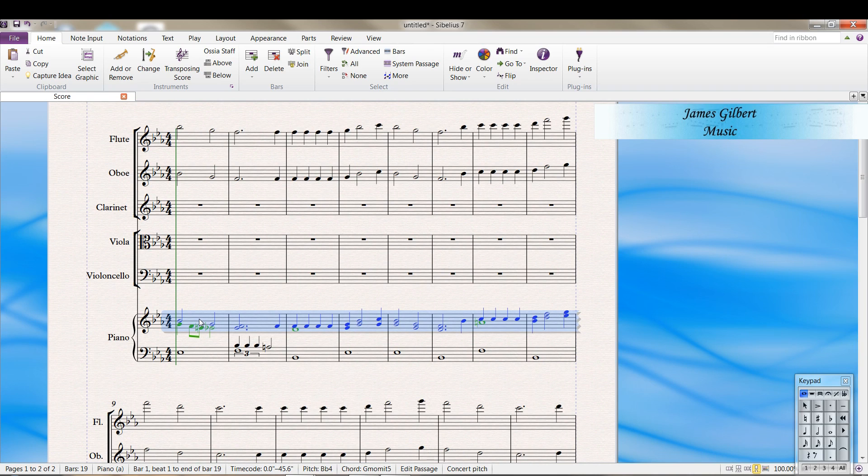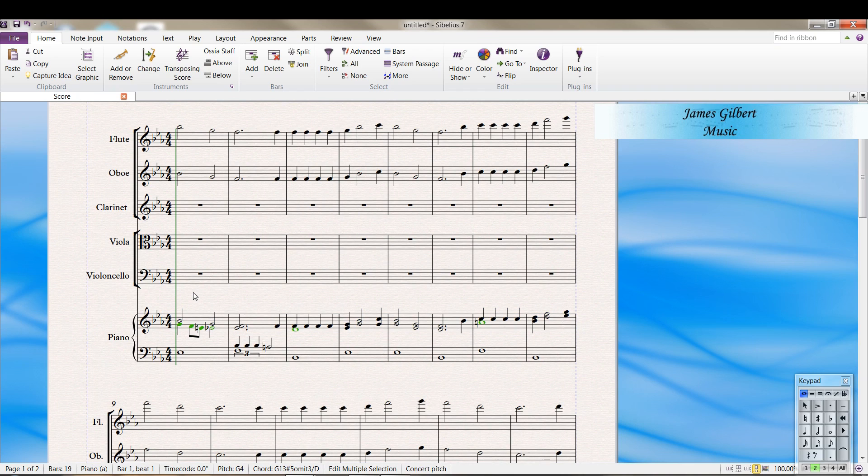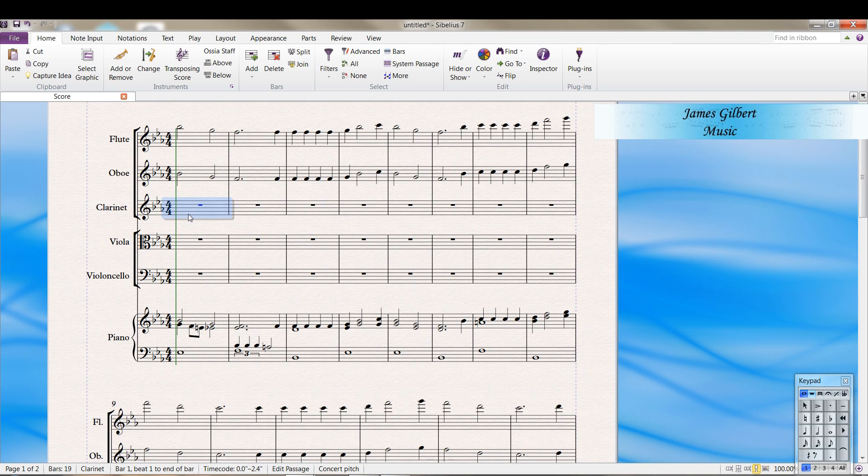So first, let's triple click there. CTRL ALT SHIFT 2. CTRL C. Select clarinet. CTRL V. And we get the voice two parts in here.